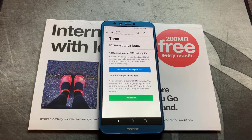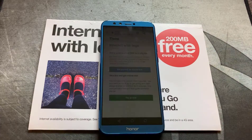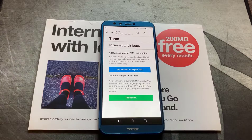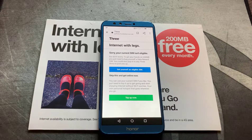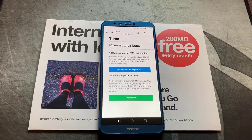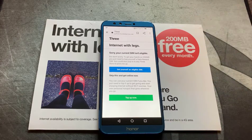So the problem is once you've registered the SIM card to the 3 network and you've logged in to the phone and you want to register for the 200 megabytes of free data, it asks you to go to a web address which is 3.co.uk/free-data. When you do that, it gives you this error message.